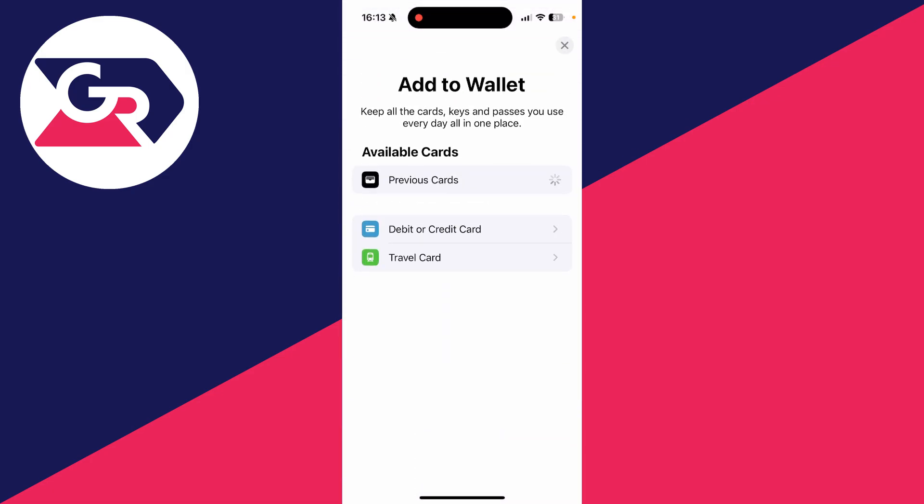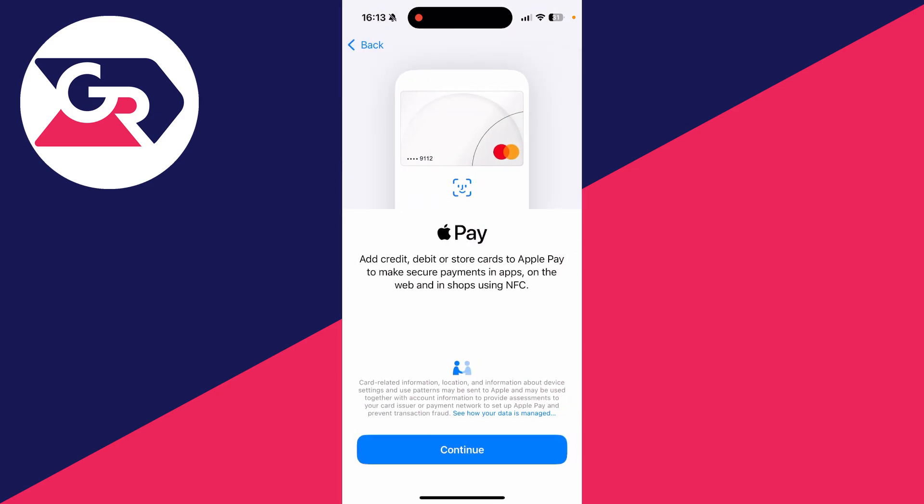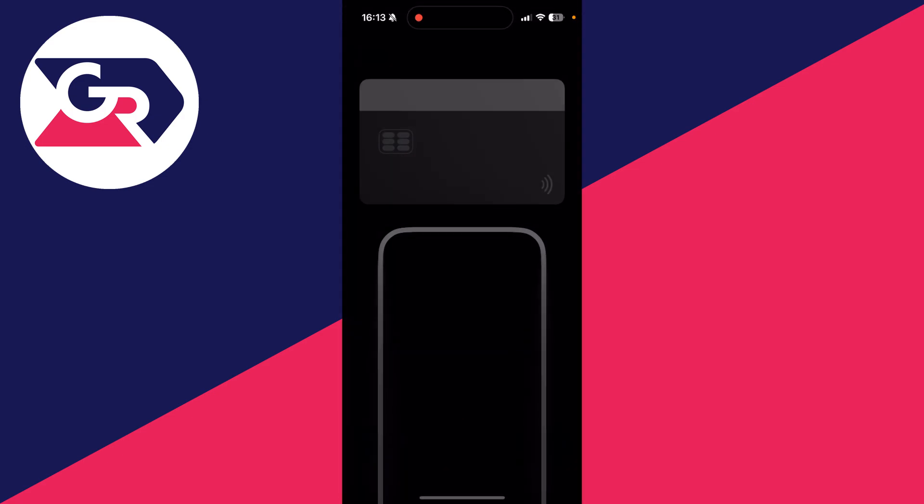You'll see the option Remove Card. Tap there and you can tap Remove to remove it. Then you can tap on Add Card and I'll press Debit or Credit Card, and we can press Continue.